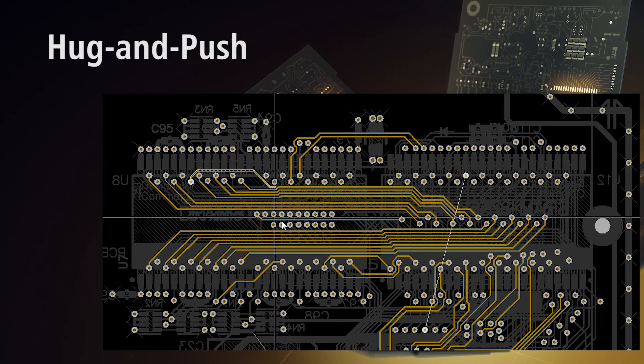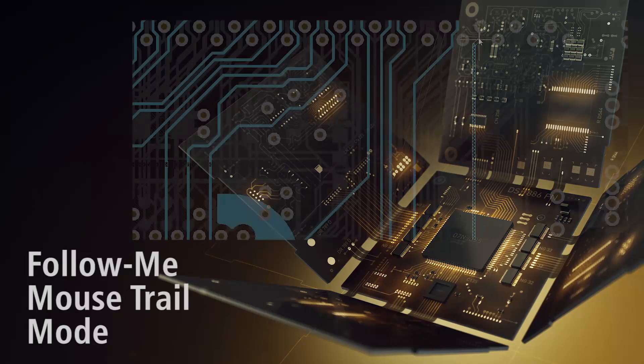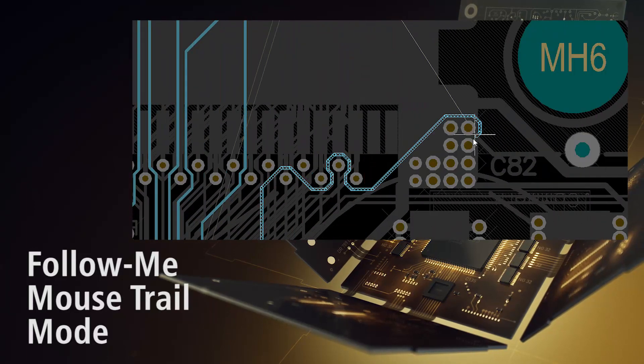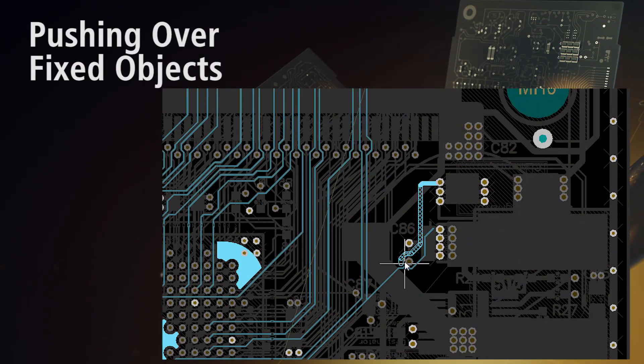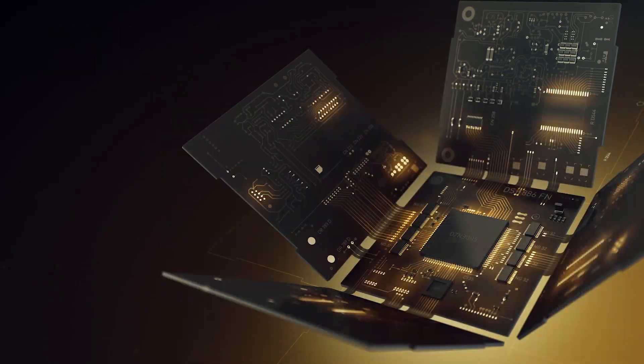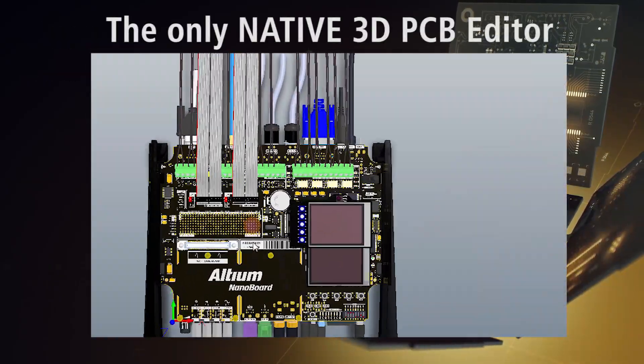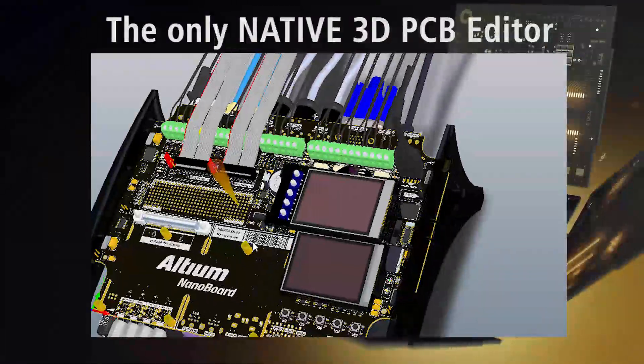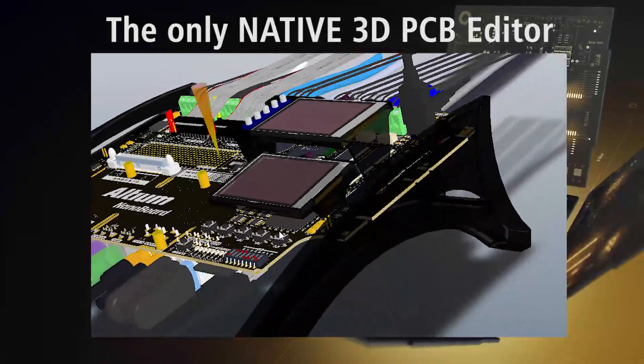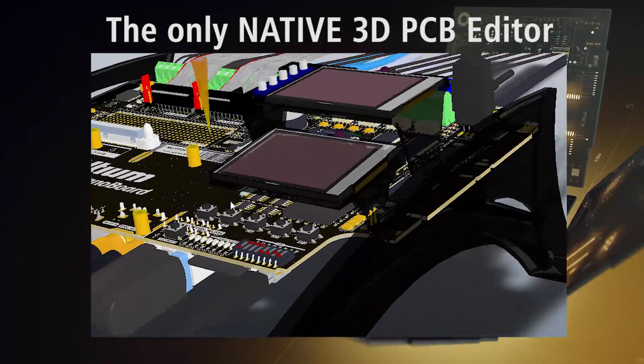Hug-and-push routing modes, follow-me modes, intelligent push-and-shove and the industry's first and most advanced native 3D PCB editor lets you make sure that everything is going to fit together the first time.